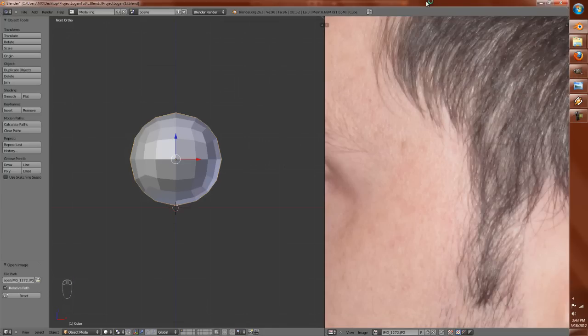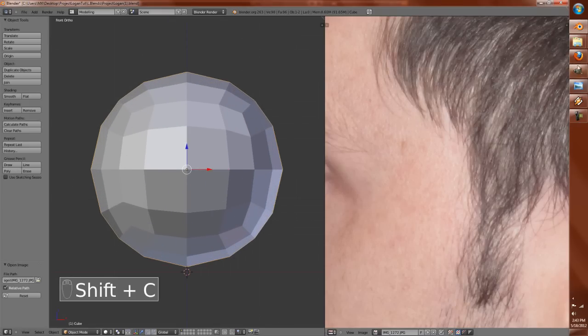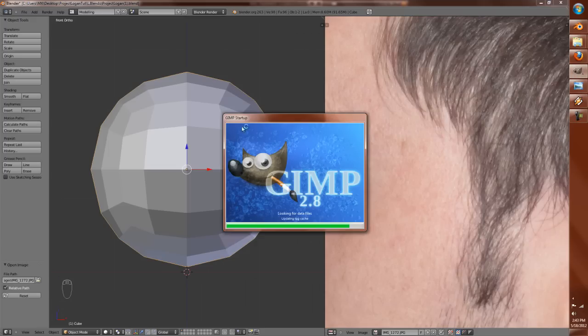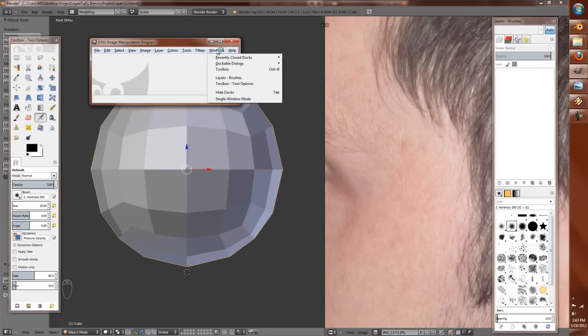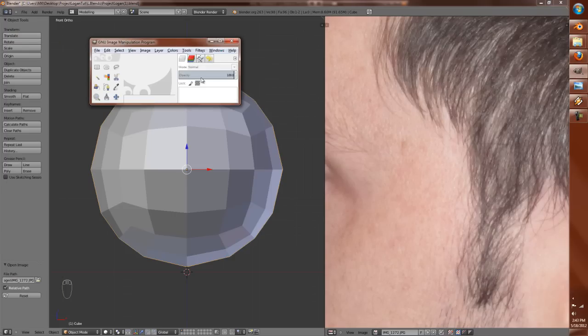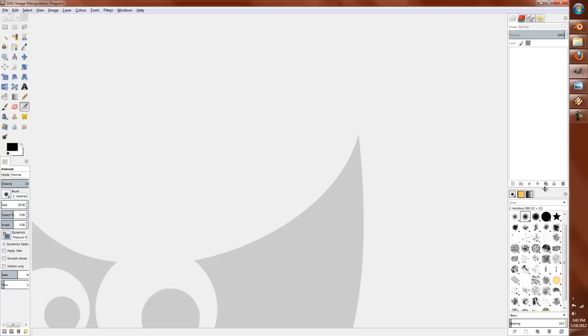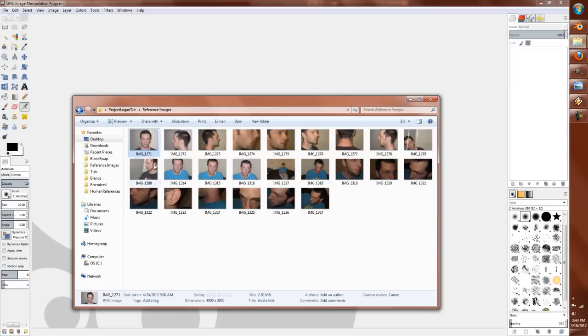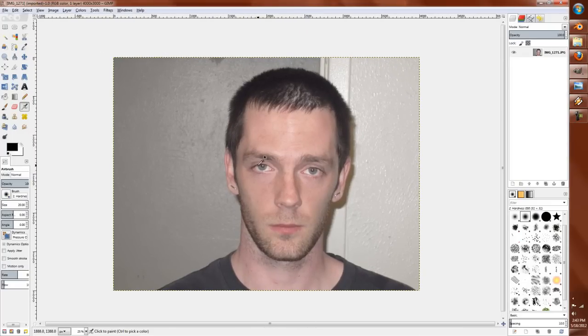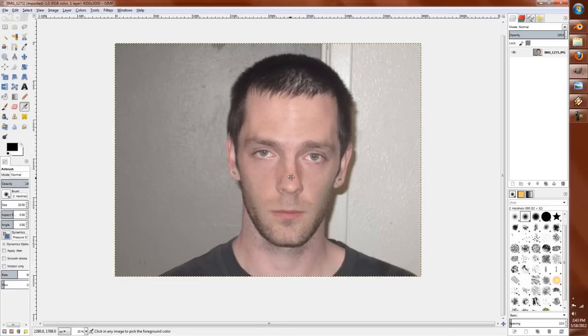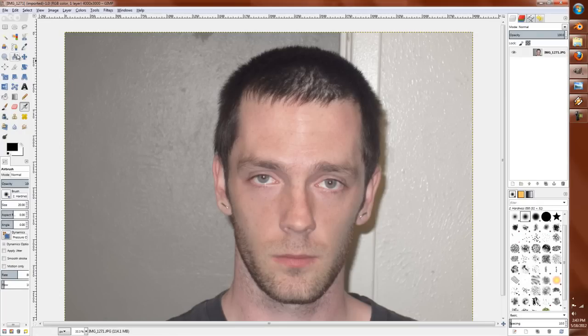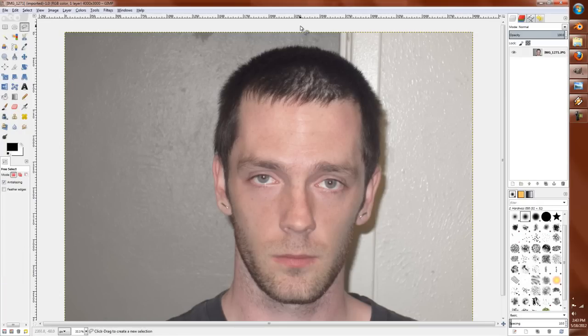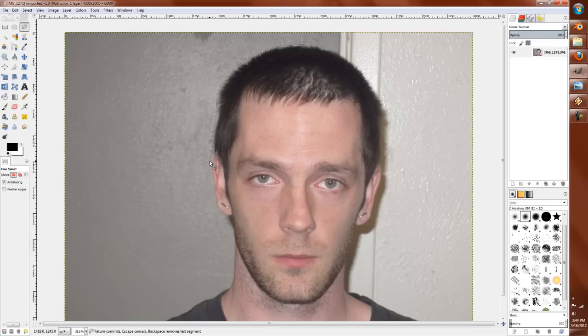So start off selecting a cube, edit mode, subdivide, subdivide, two subdivisions. My favorite keyboard shortcut, Alt Shift and S, press 1, turns it to a sphere. Easier than using a UV sphere, in my opinion. Now from here, we're going to go to our reference images directory, and just select what images we're going to use here.